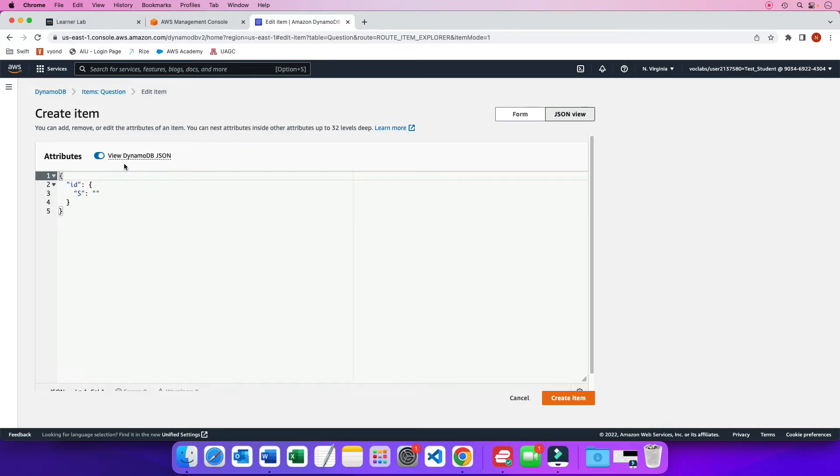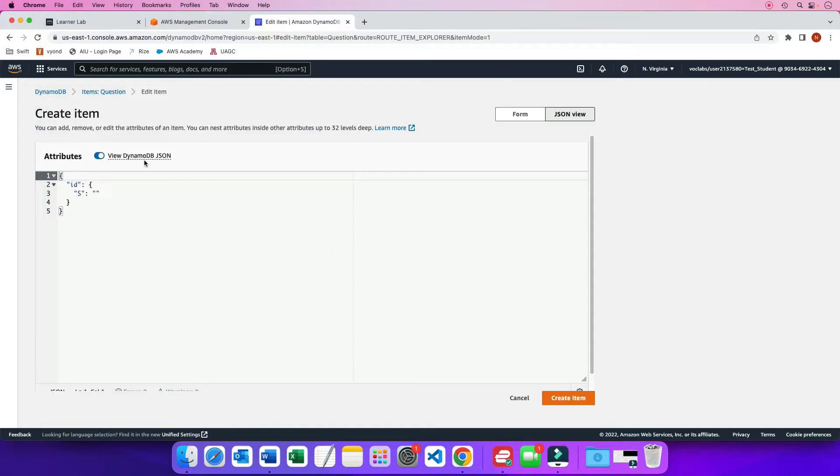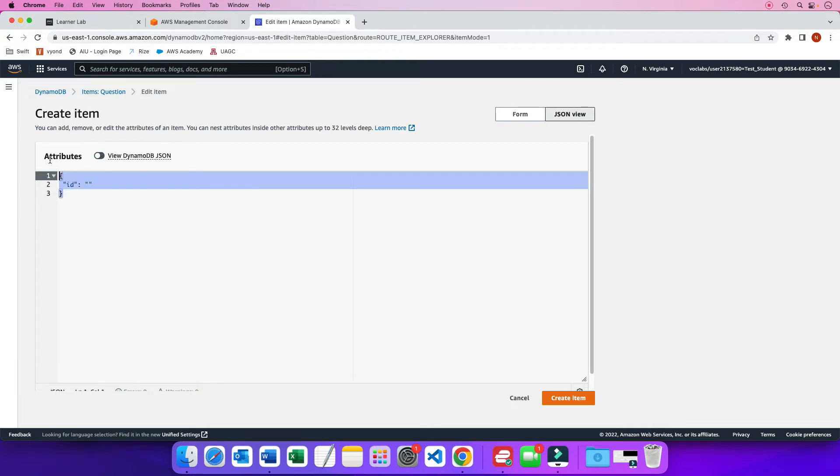So this page is where we enter in our copy JSON. Now, one thing to note here is that this says view DynamoDB JSON. Now, this is a bit different than this JSON formatting. So since I'm not going to be using the DynamoDB JSON format, I'm going to uncheck it.